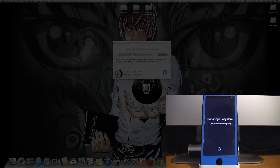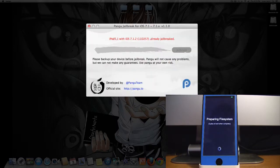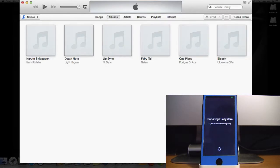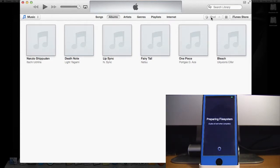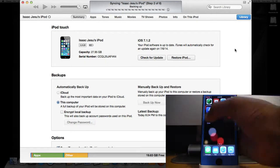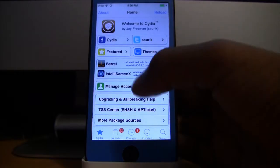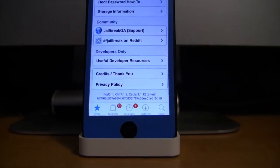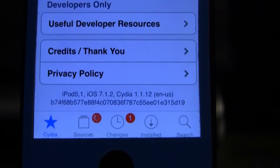Now if I unlock my device I'll have Cydia. Cydia will load, prepare the file system, and then reboot when completed. As you can see on the Pangu application on my computer, it says that my device is already jailbroken. So this jailbreak is a success. In iTunes, as I said, the iPod will sync after it has been jailbroken, and as you can see — iPod 5, 7.1.2 on Cydia 1.1.12.